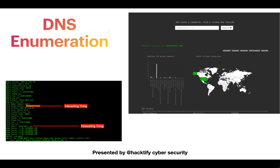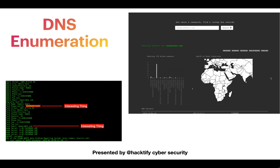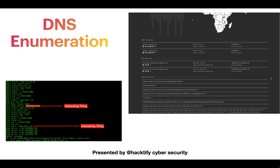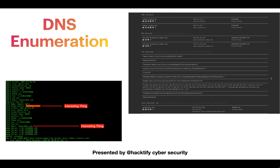In the DNS enumeration section, we will see how DNS Dumpster helps us identify more information about any target. Along with this, we will see how to utilize reverse lookups and WHOIS records to find additional information about the target, such as acquisitions.